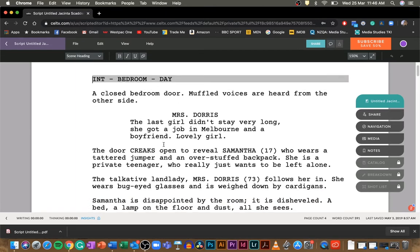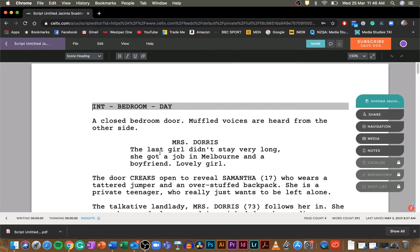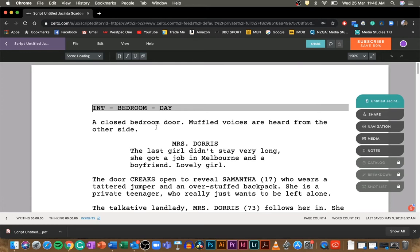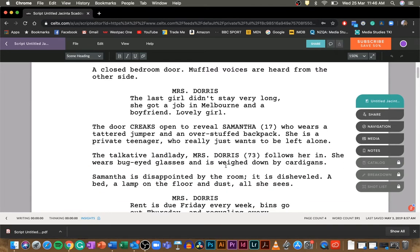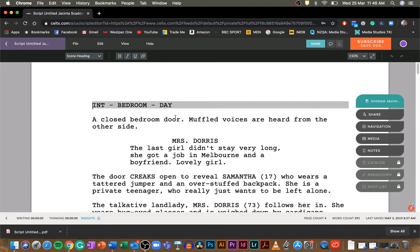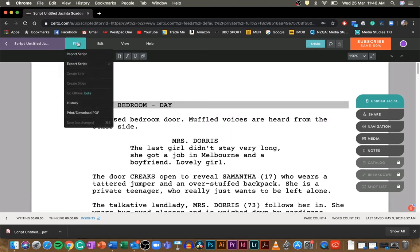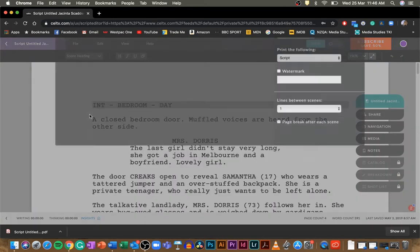download your script from Celtx as a PDF and then you can email it to me. So you go to your script - here's one that I had earlier - and then you can go to File up at the top here, and then you'll see Print/Download PDF just here. Click that and